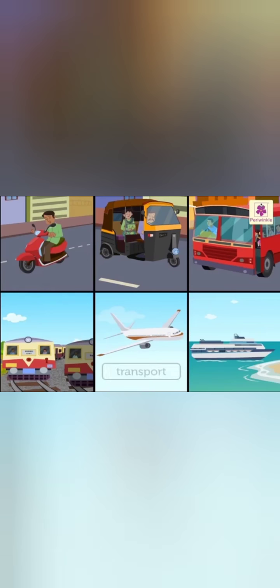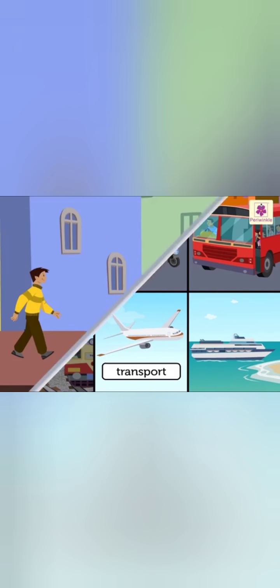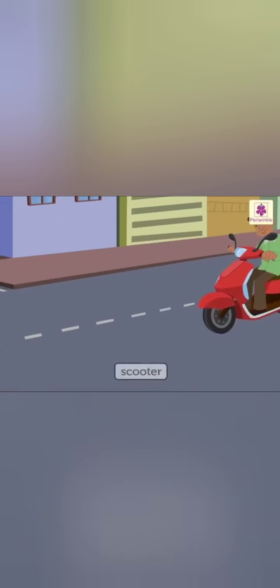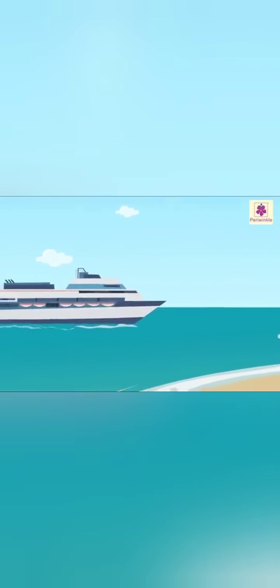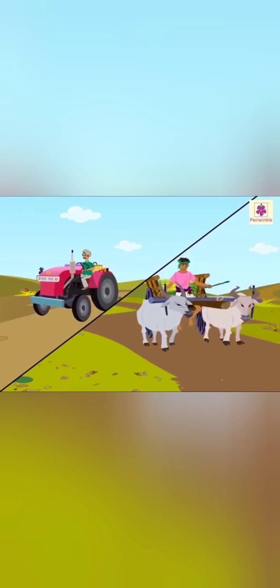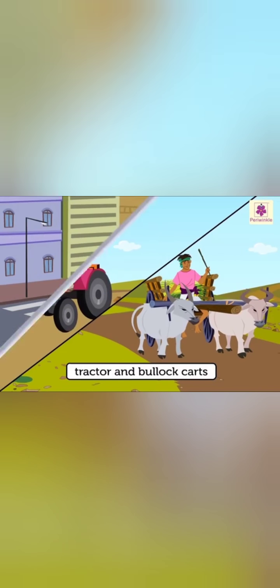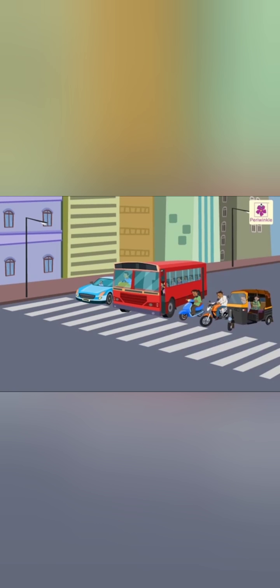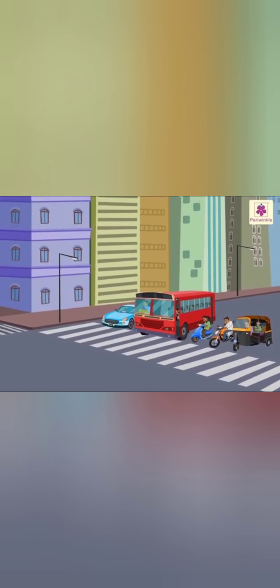Getting around. Transport means all those vehicles that carry us and goods from one place to another. To go to nearby places, we can walk, or we can use the bicycle, scooter, or auto rickshaw. To travel to places not so close, we can use the bus, car, or train. To travel to far off places, we can use the ship or an aeroplane. In villages, we also see people travelling by tractor and bullock carts. In the city, we see cars, buses, scooters, bikes, and rickshaws.